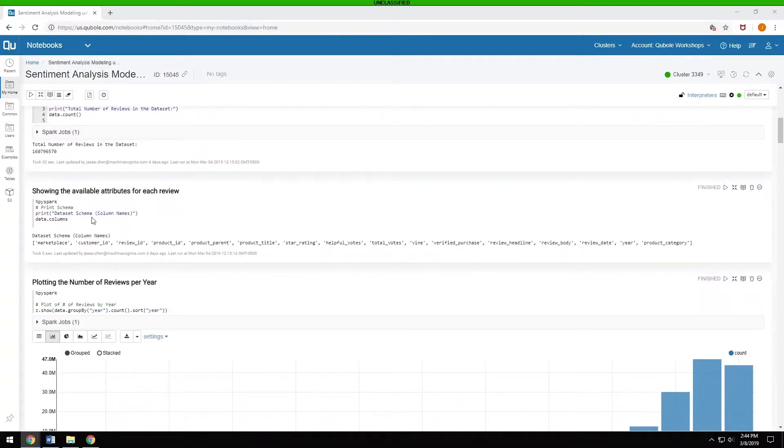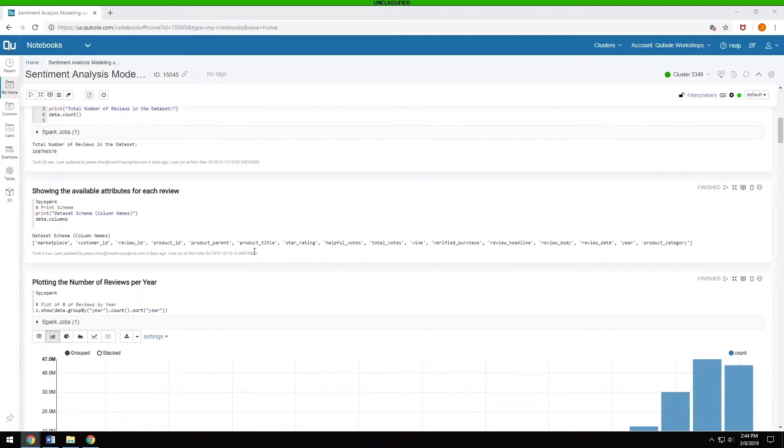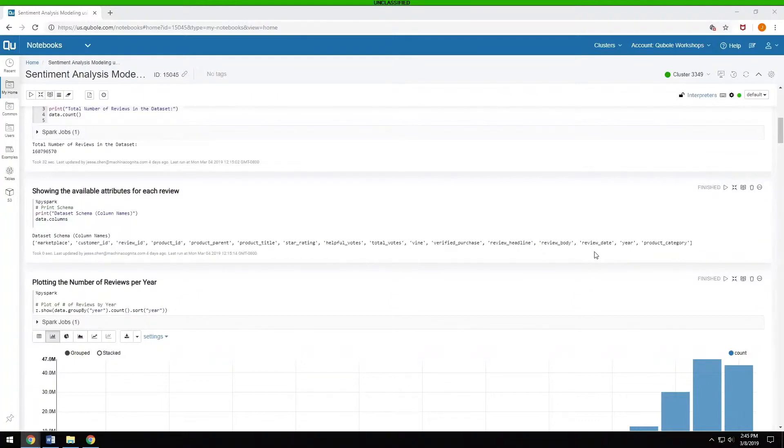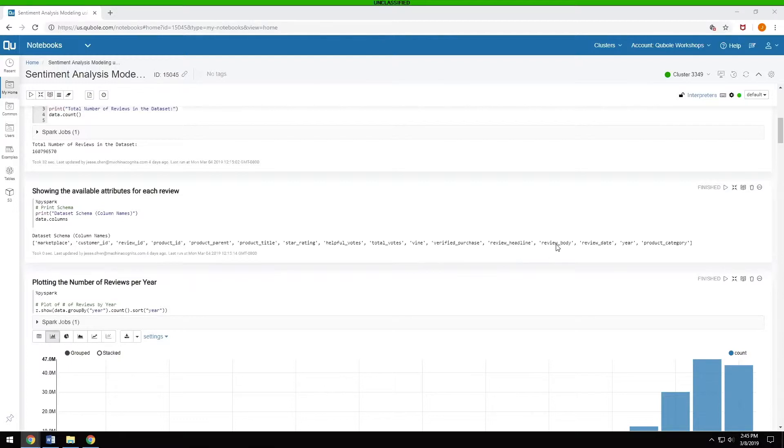Next step is to see what attributes we have for each of these reviews. We just do a data.columns to see which columns there are for this data set. There's things ranging from what marketplace was used, what the customer ID was, product title, star rating, review dates. The key things that we want to see here are the actual review itself, which is the review body, as well as the star rating.